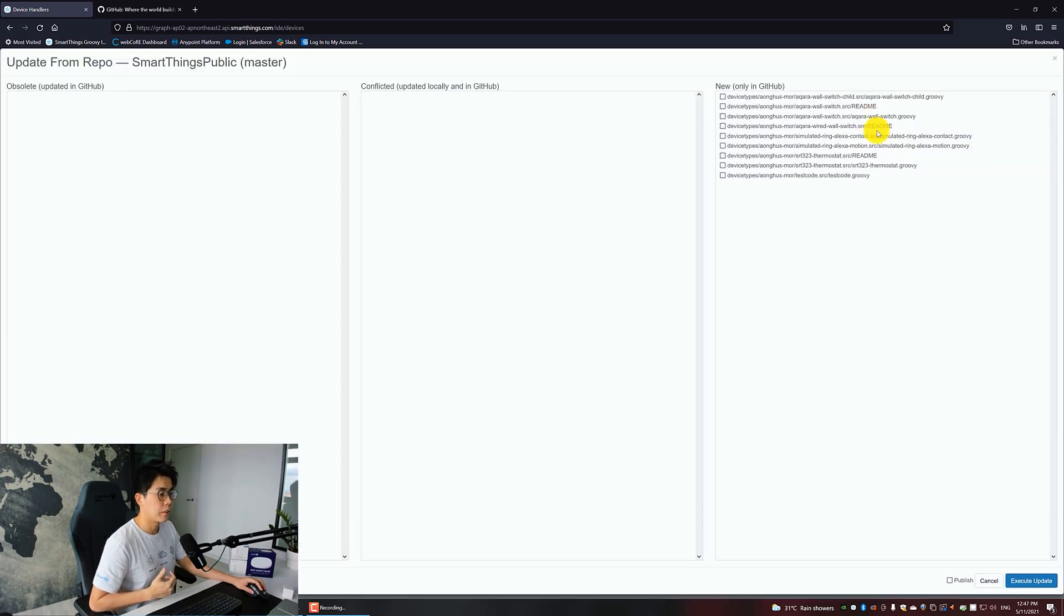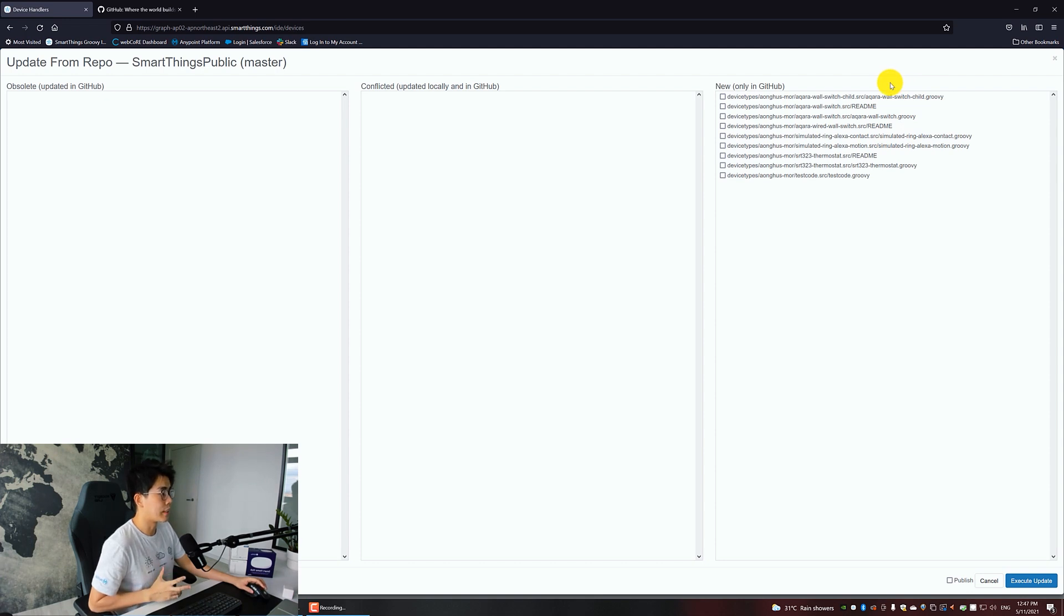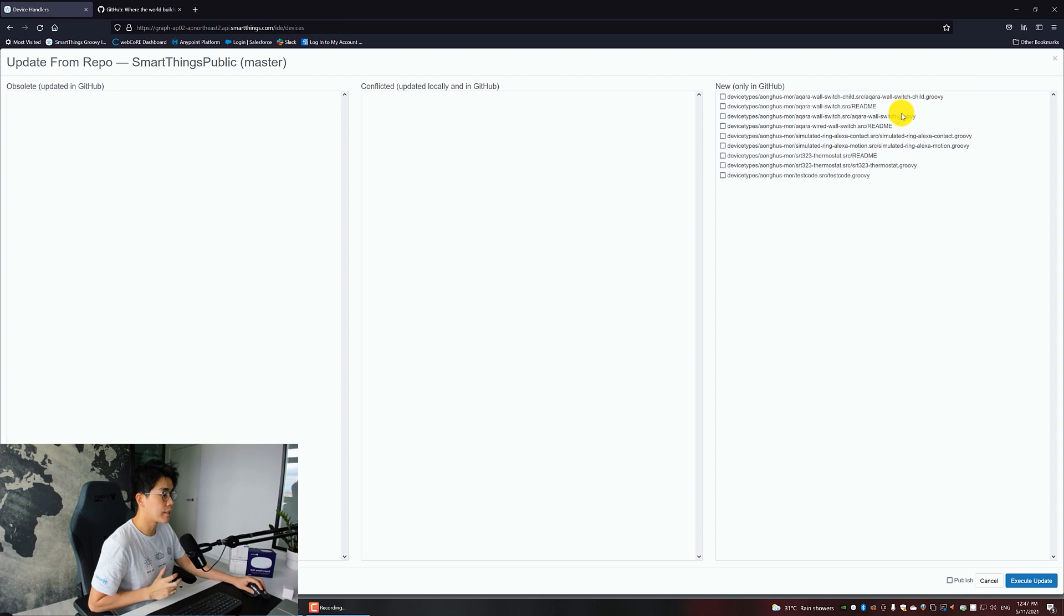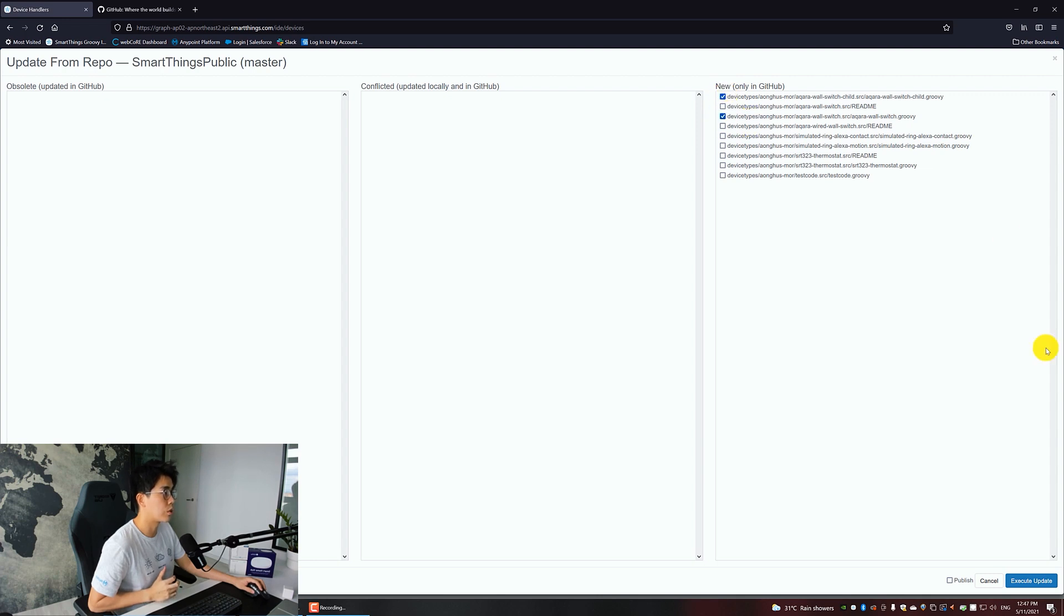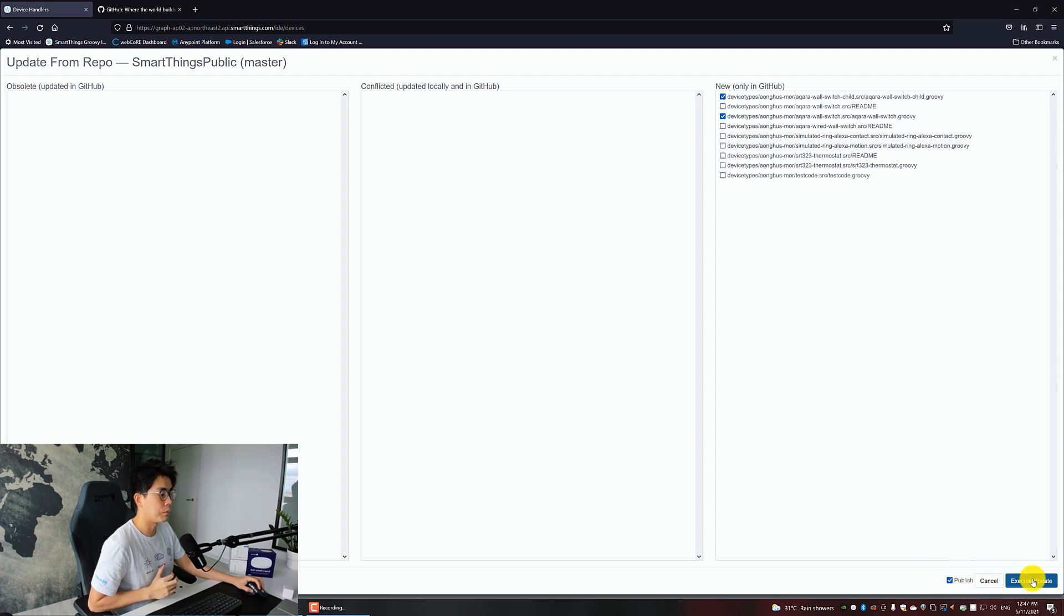I want you to key in this. Once done, click Save. Click on Update from Repo. The first entry should be yourself, so click on the second one. What you see here are the files being shared by this GitHub user account. Those with .groovy file extensions are the actual device handler files. Select the Aqara Wall Switch Child and select the Aqara Wall Switch, then check on Publish, then click on Execute Update.